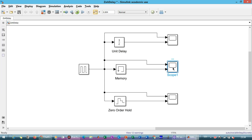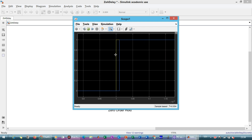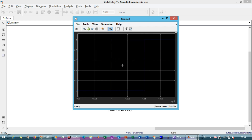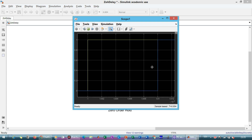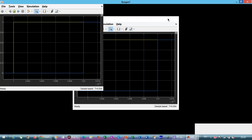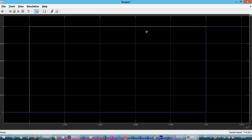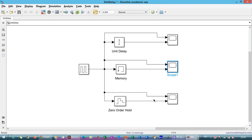Now looking at the Memory block output, you can see it is also giving the same delay. This is your input, and the output is delayed by the inherited time period.